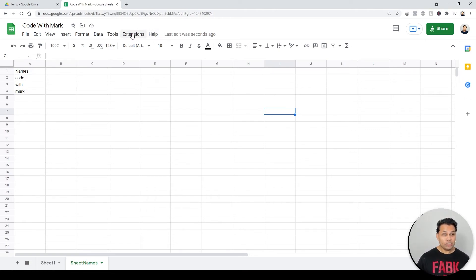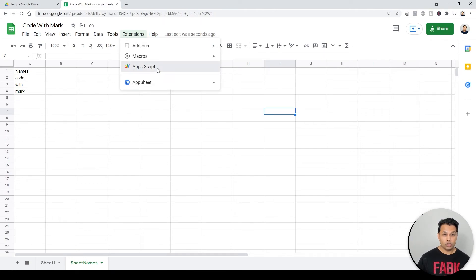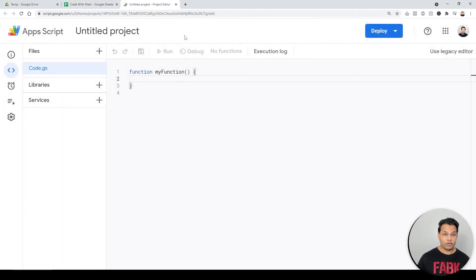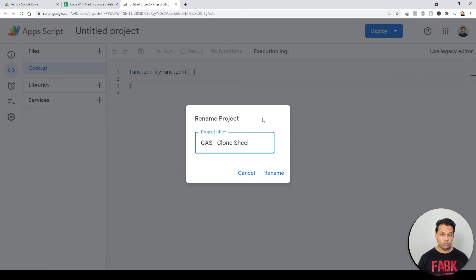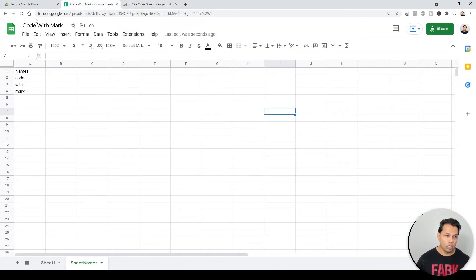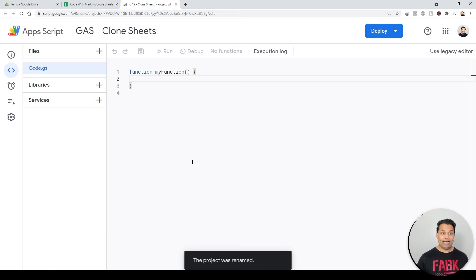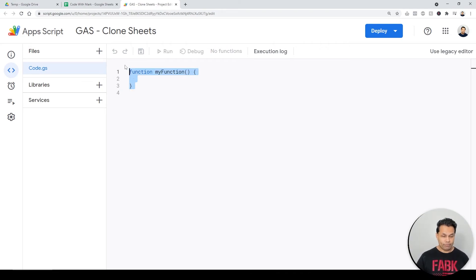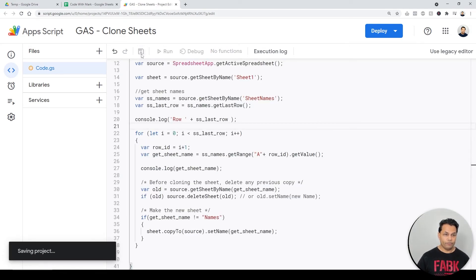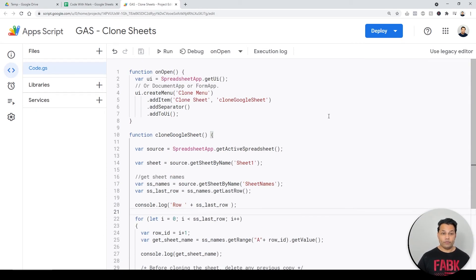Go to Extensions, then App Scripts. The first time you open it you'll see their default editor. I'd recommend naming your App Script project — for example, 'Google App Script Clone Sheets' — just like you'd name your spreadsheet. Then paste the code in and save it. To run it from here, click the Run button.